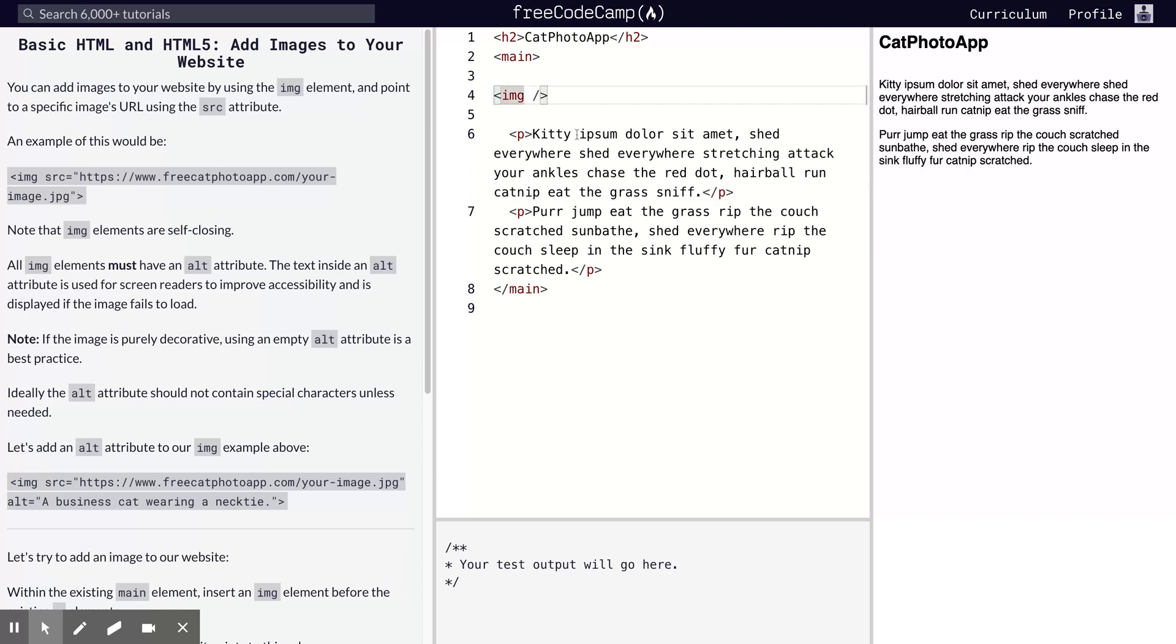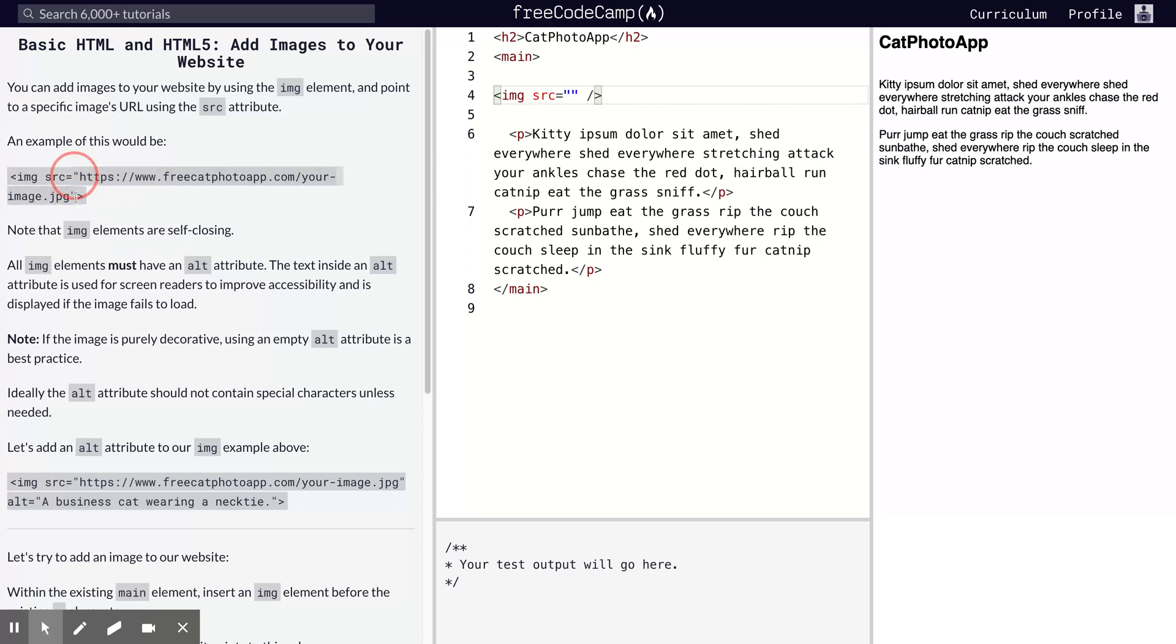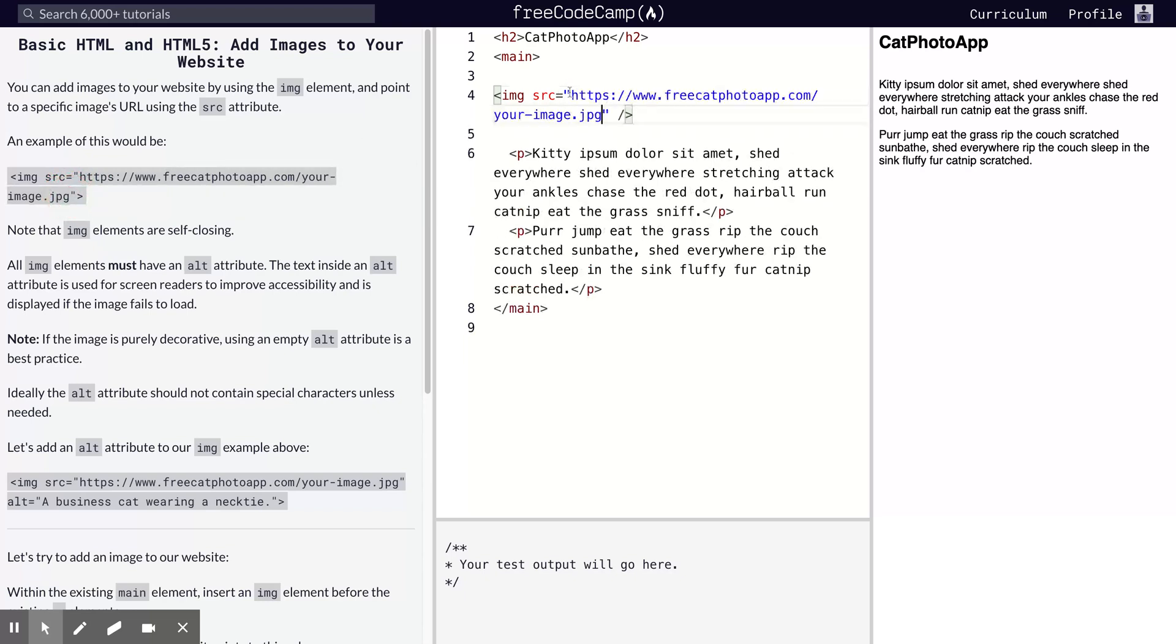We're going to add an attribute called source. Source means where is the image coming from. We're going to do a workshop I'm going to record soon on servers, how servers work, server files and things like that. Let's take it slowly, but just know that this image is coming directly from this link over here. I'll just copy that and put that here.